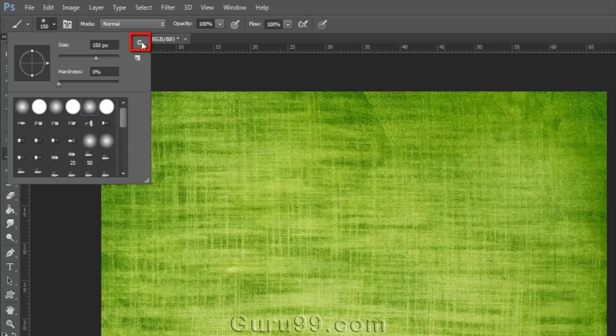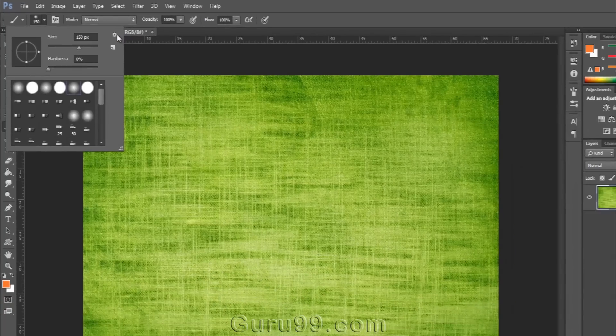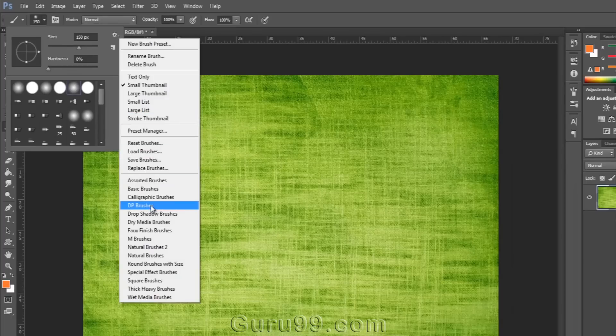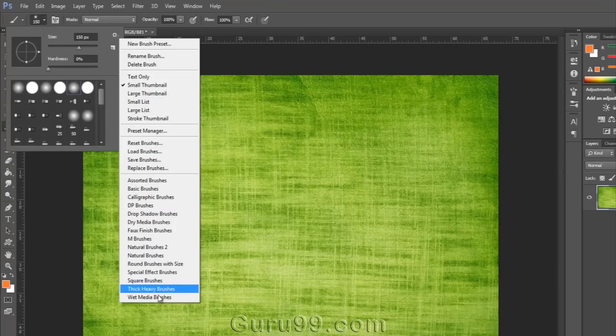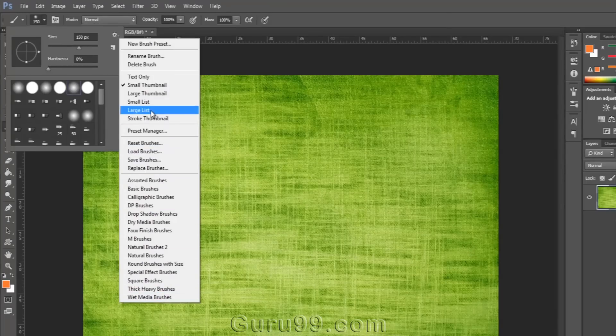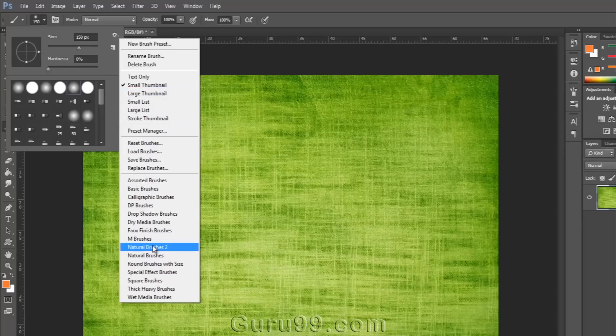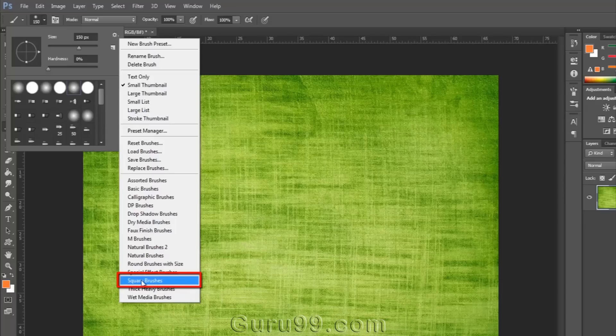Now click on this small wheel icon. Here you will get a list of the different groups of preset brushes. These brushes are inbuilt with Photoshop. If you want to add any brush preset, just click on it. I choose square brushes.